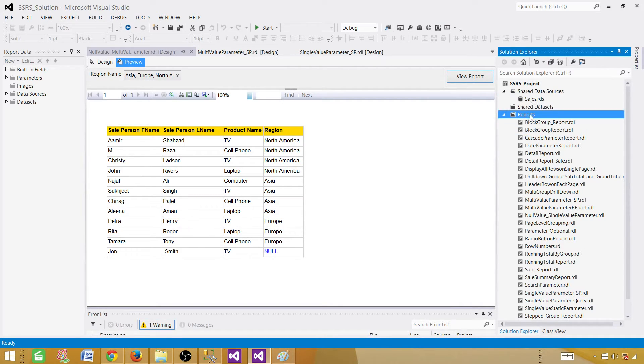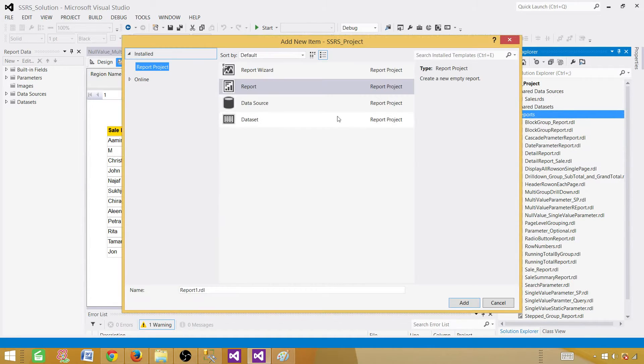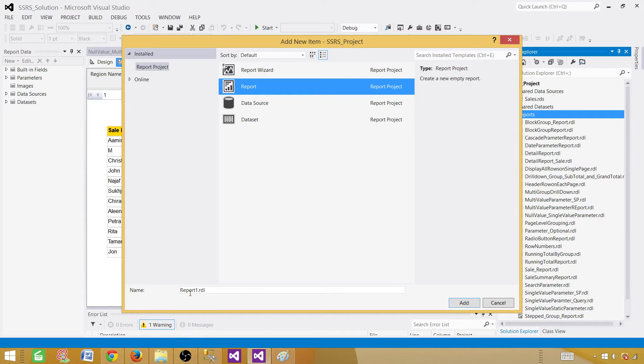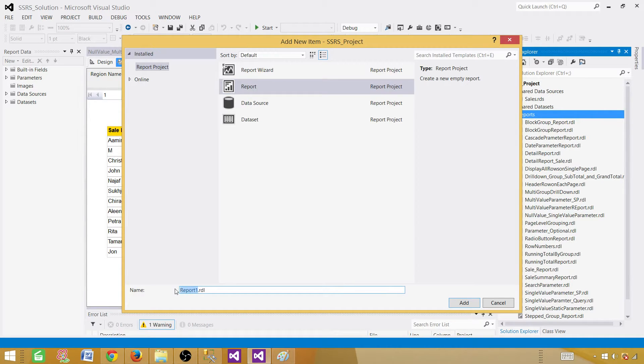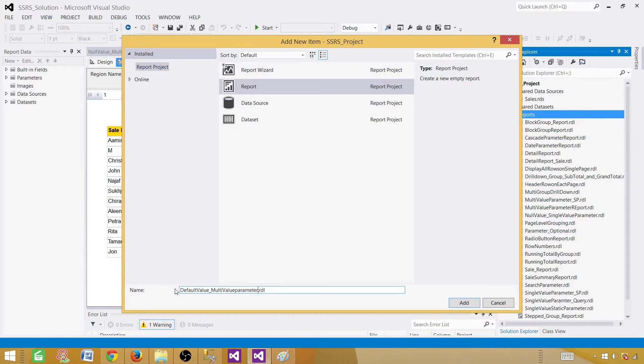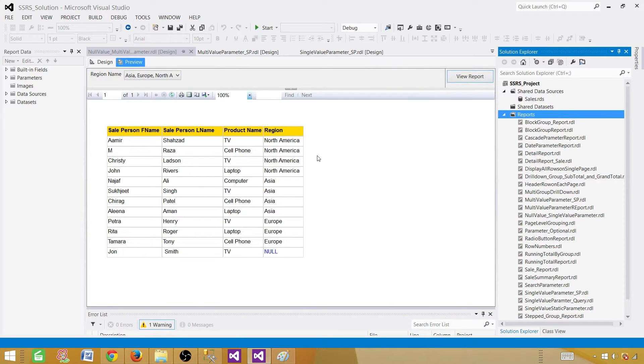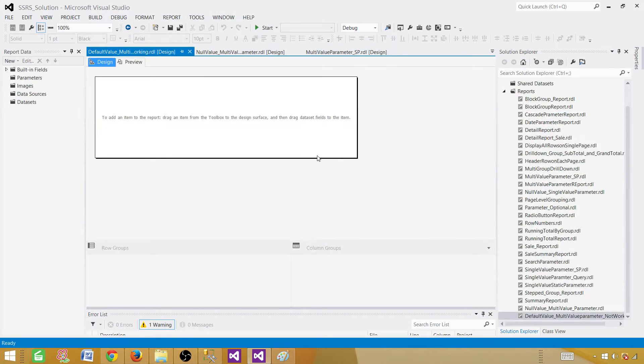Let's go to the reports now. And here we will be selecting a new item. Select your empty report and give some proper name. In our case, we are going to say default values multi-value parameter, and I will say not working. An empty report will be created.